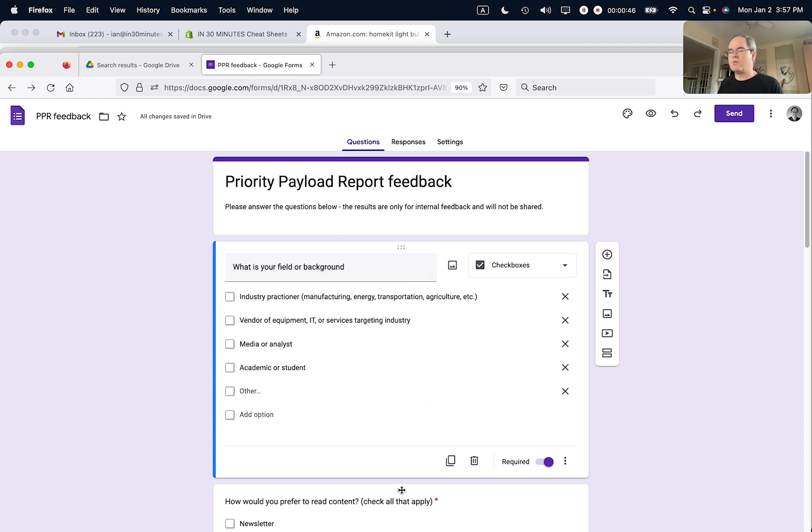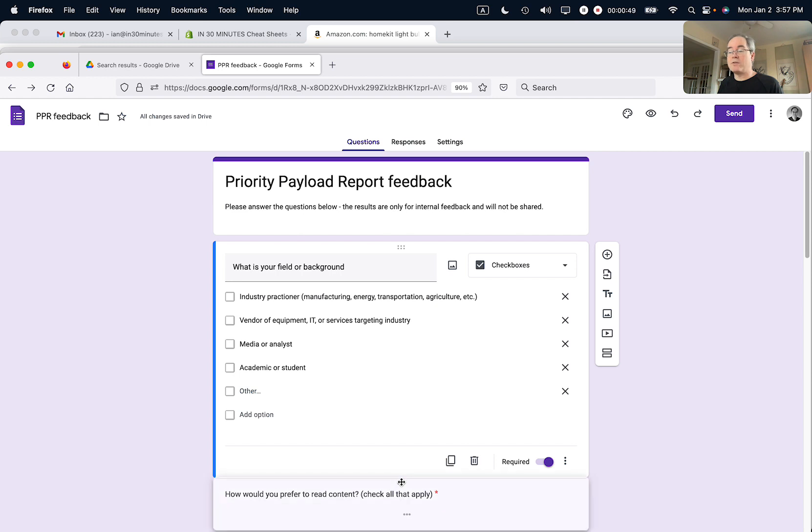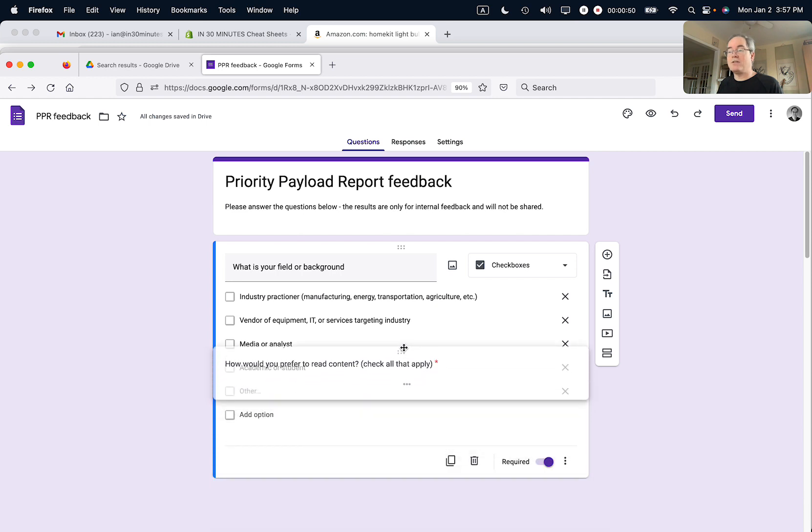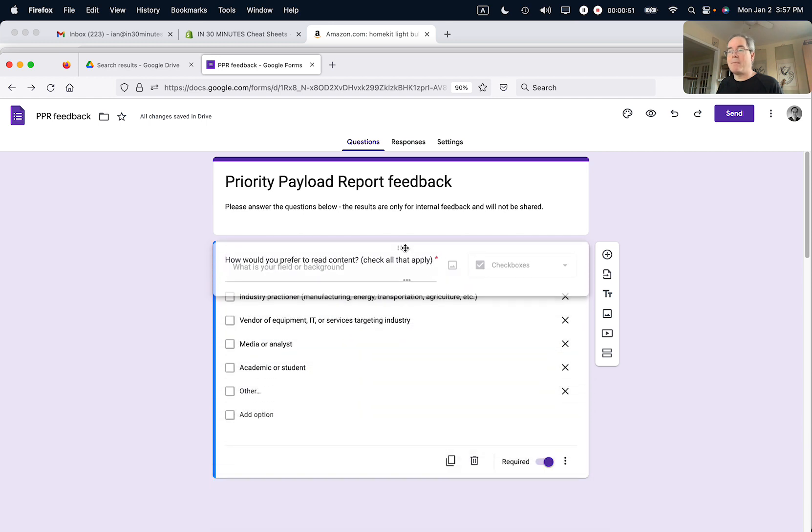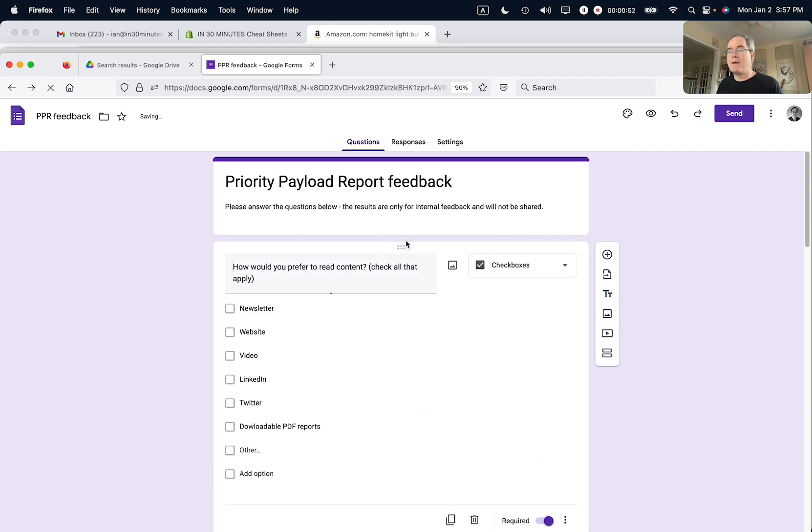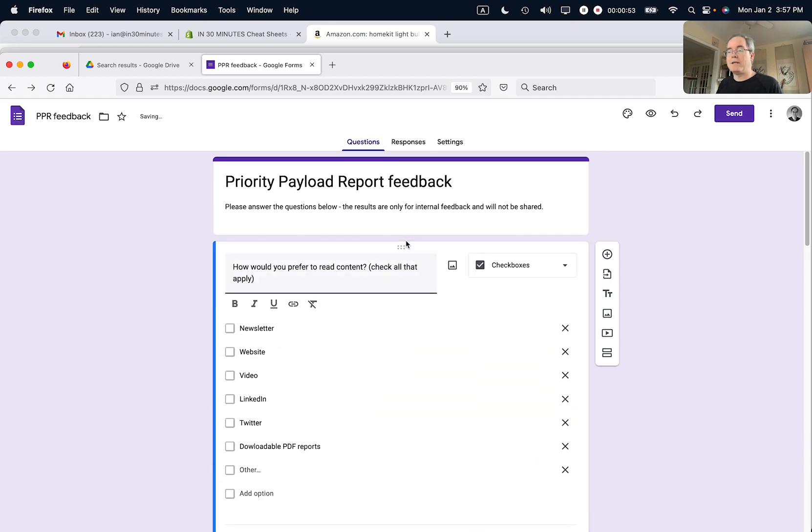So if I go to this one and just click on where those six dots are, drag it up, and then release it there. So now what used to be the second question is now the first question.